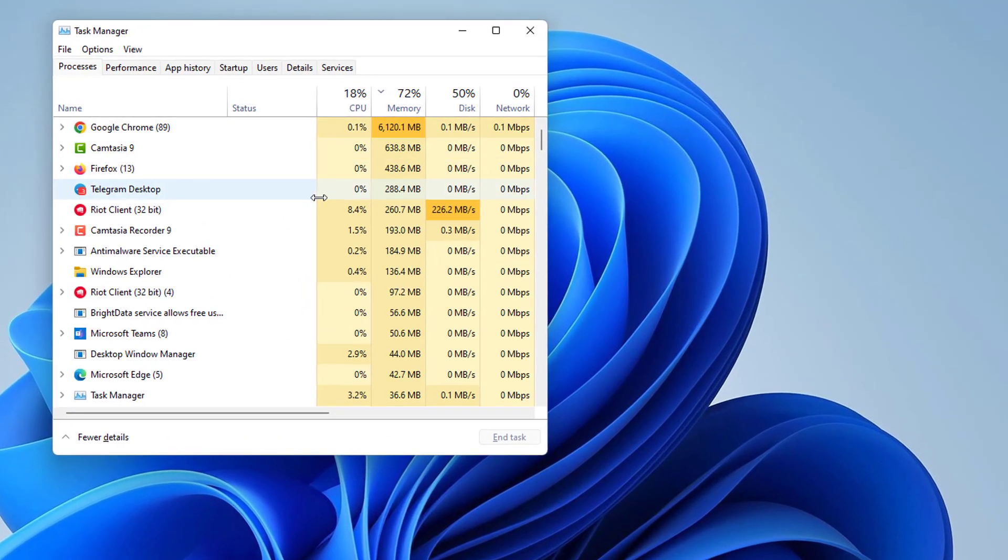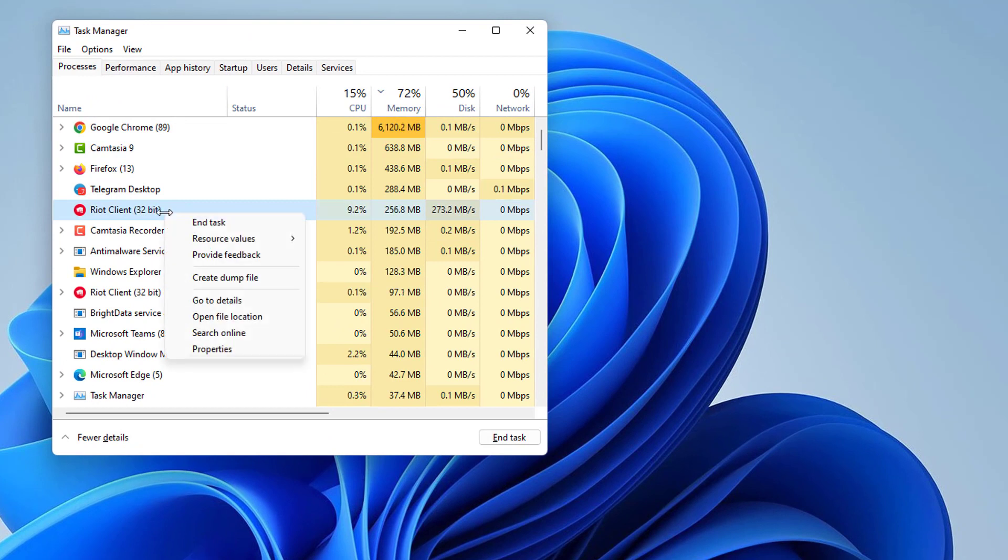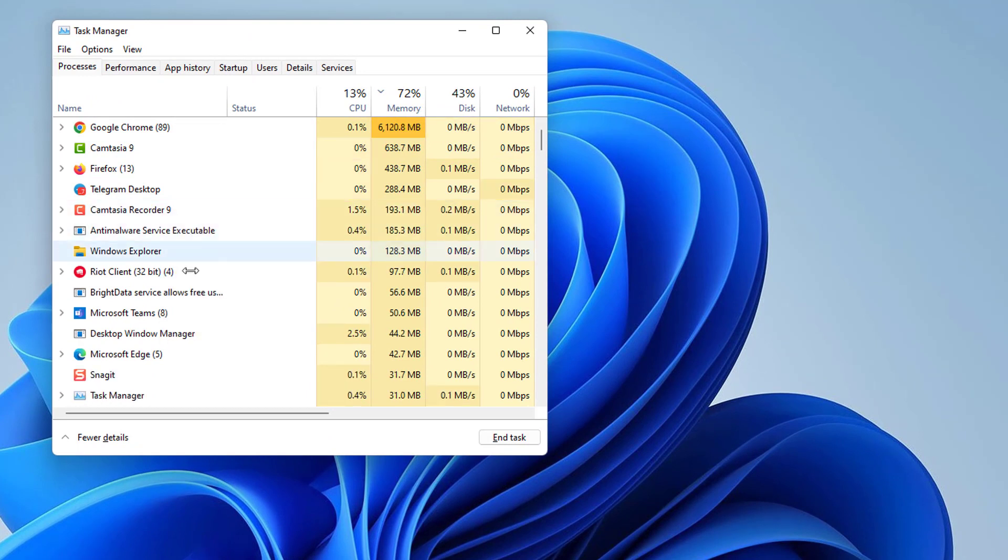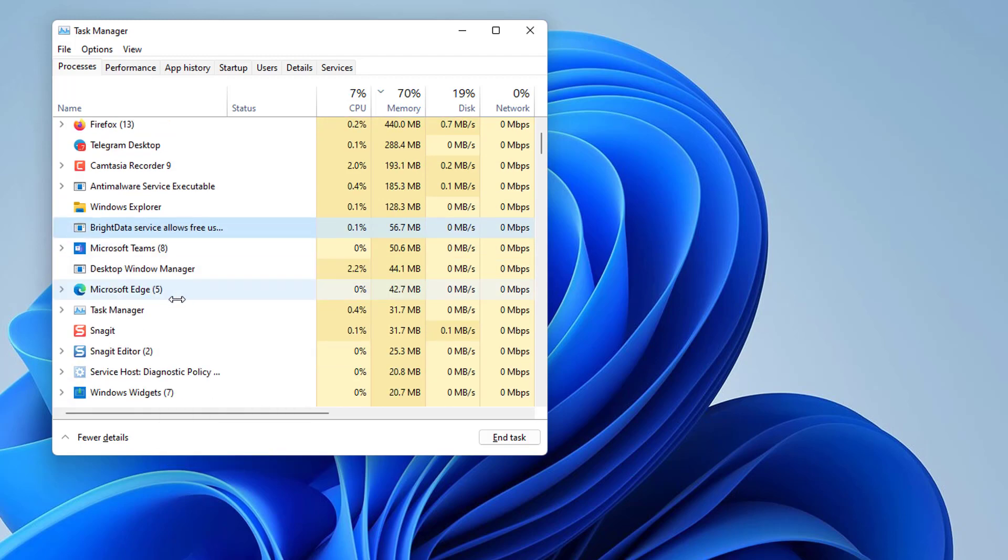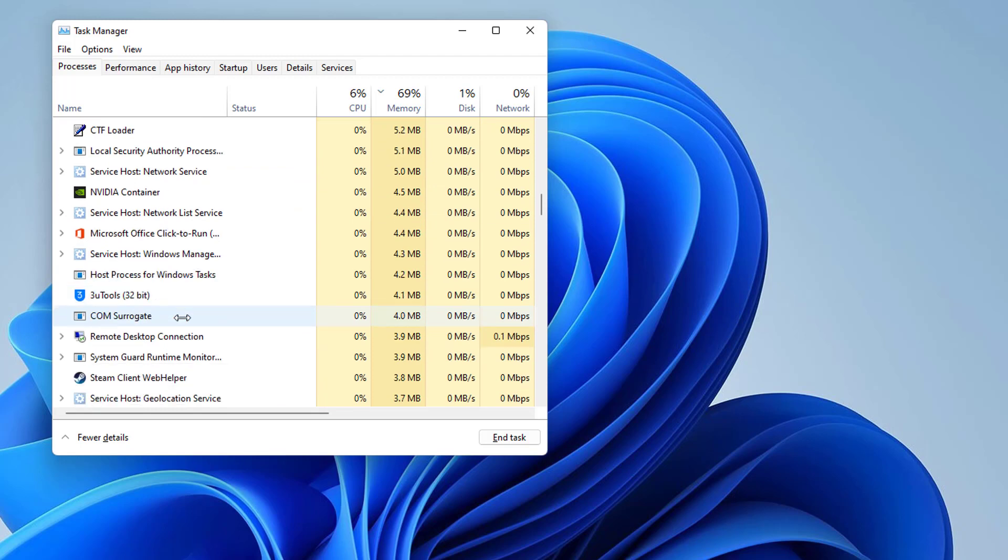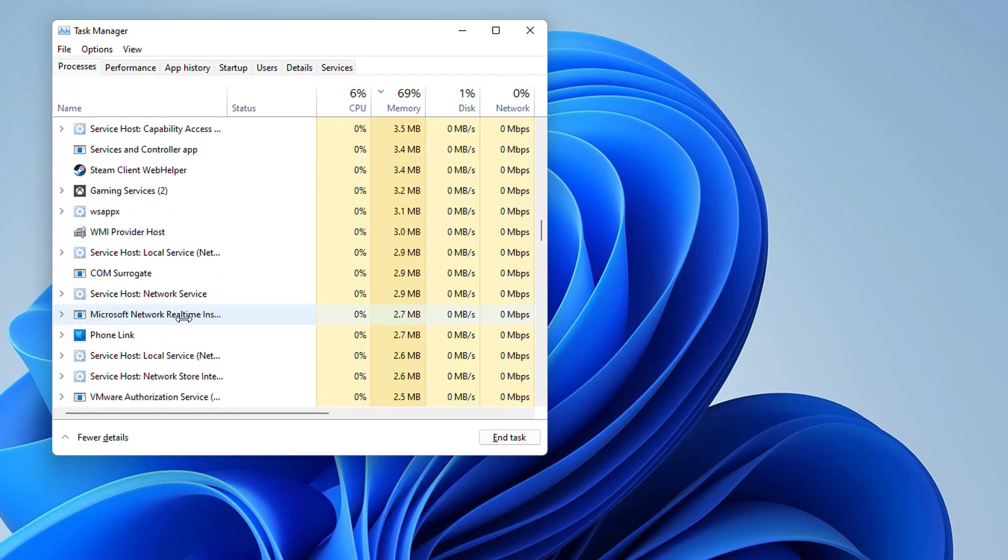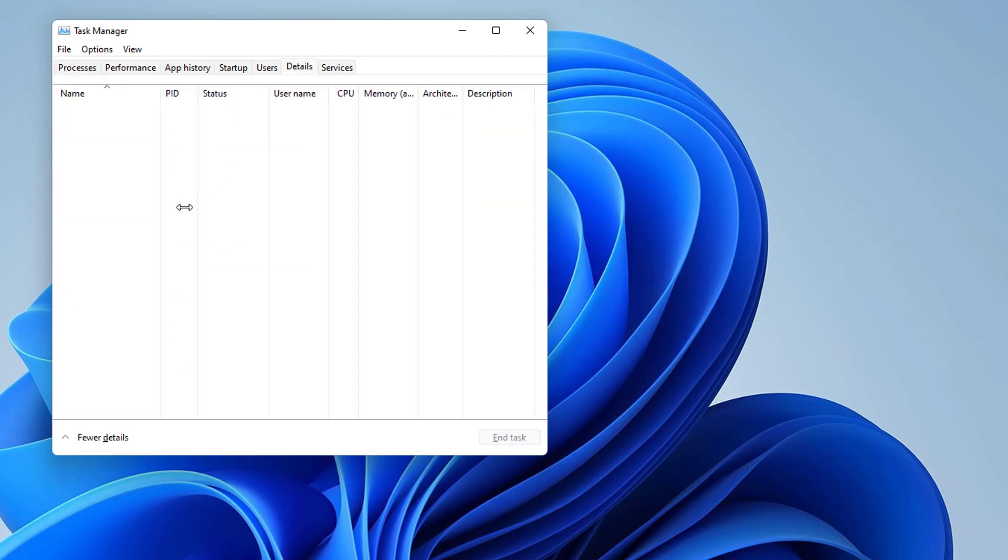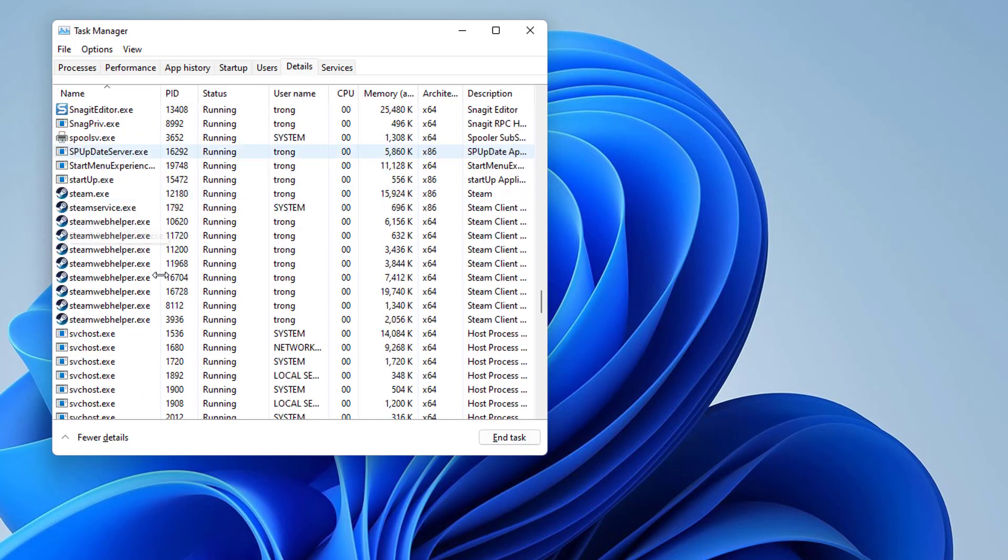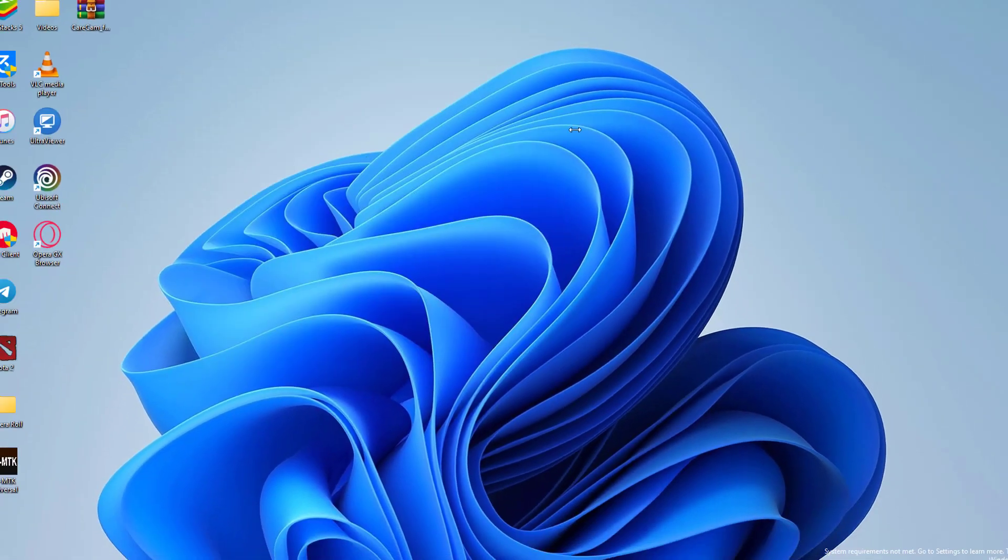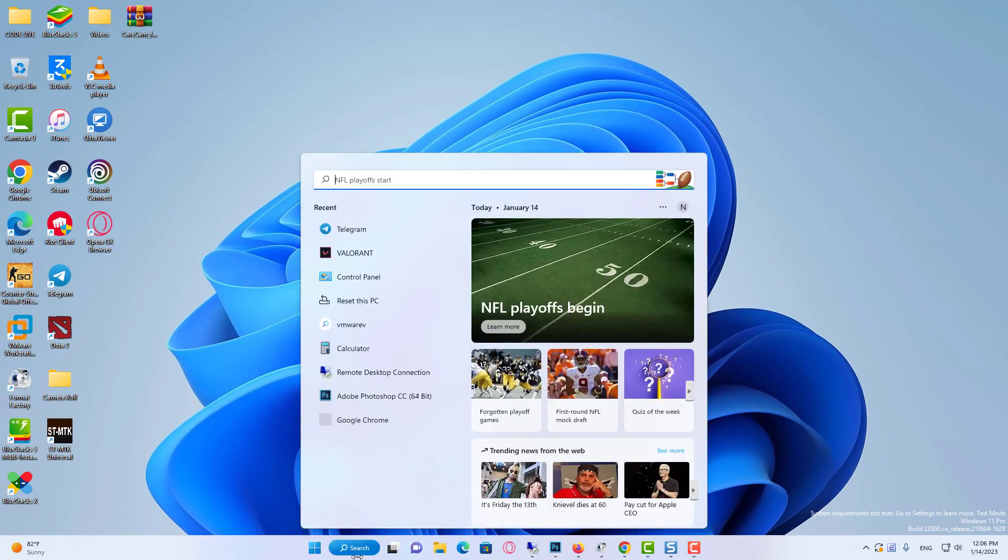Search for Riot Vanguard and other processes starting with Riot. Right-click on all of the Riot processes and click End Process. Start the download again.